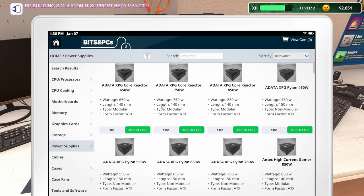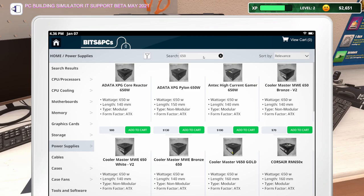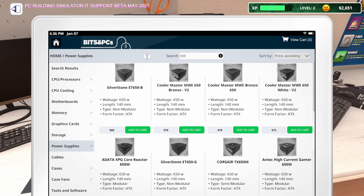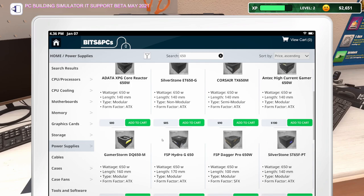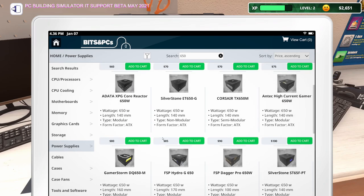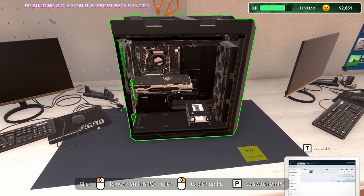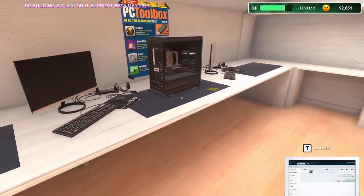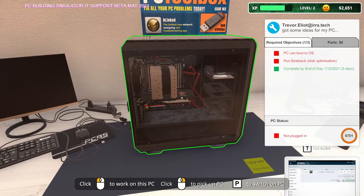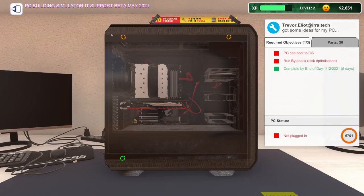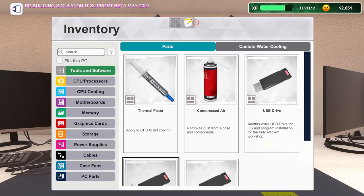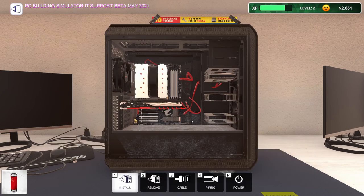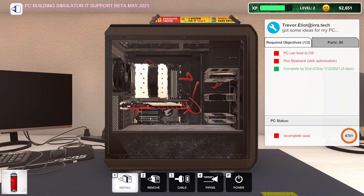We're definitely going to need to buy one. Let's do a 650 just to be safe. Let's do price ascending. I'd like to put in a modular, but it's not a big deal. We'll do this Antec for a hundred bucks. Let's add that to the cart. And we'll see if there's anything we need to order for this one. I think it just needs to be dusted out.